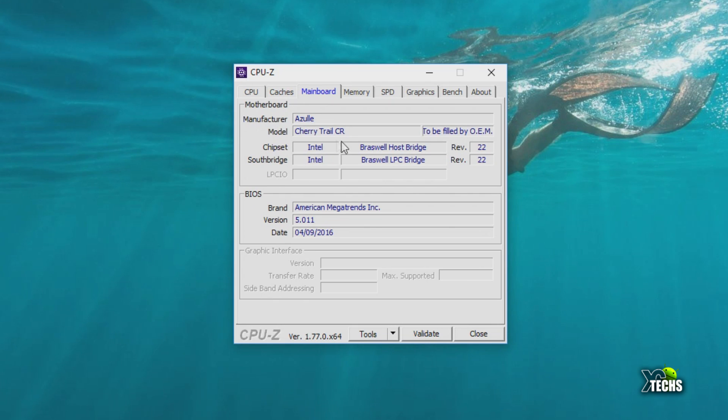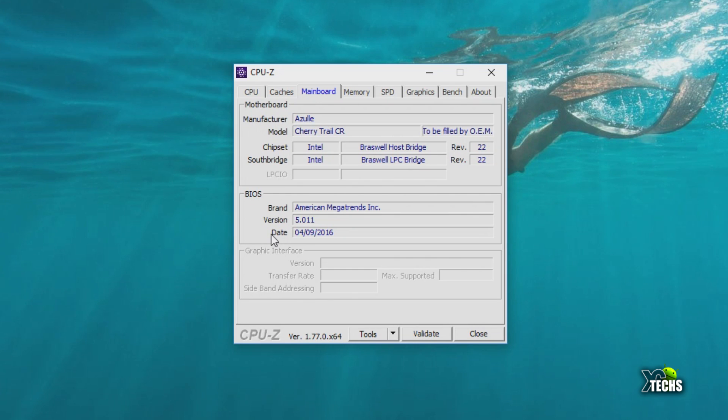Going under Motherboard, the manufacturer is Azul and you can see the model number is called Cherry Trail CR. Everything is there underneath of it. Usual the BIOS is American Megatrend, which is one of the highest ones right now.